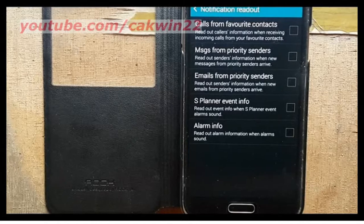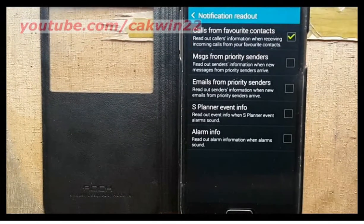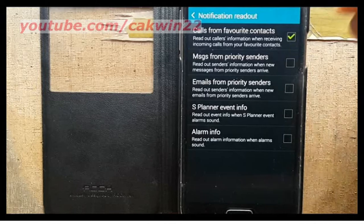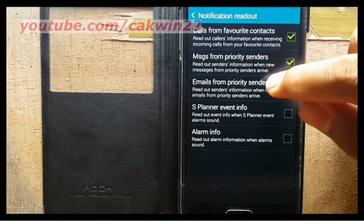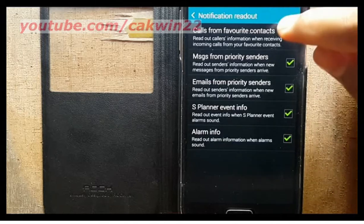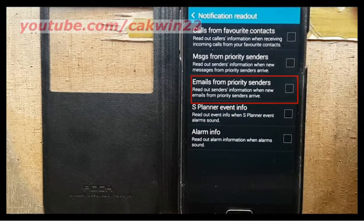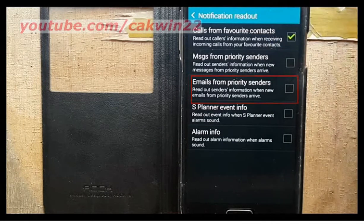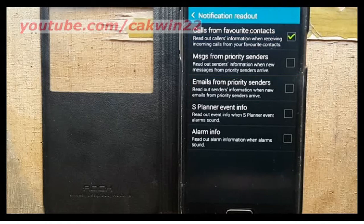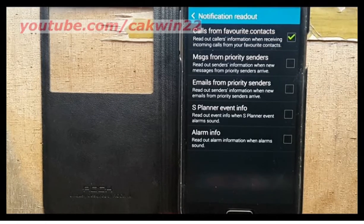Check the notification read out options you want to enable. Calls from favorite contacts: reads caller information when receiving incoming calls from your favorite contacts. Messages from priority senders: reads out sender information when new messages from priority senders arrive. Email from priority senders: reads out sender information when new email from priority senders arrives.